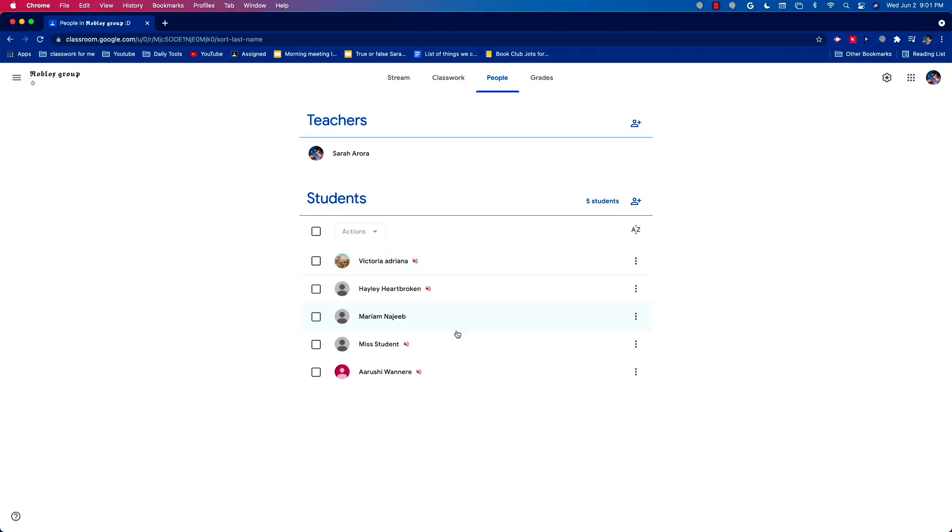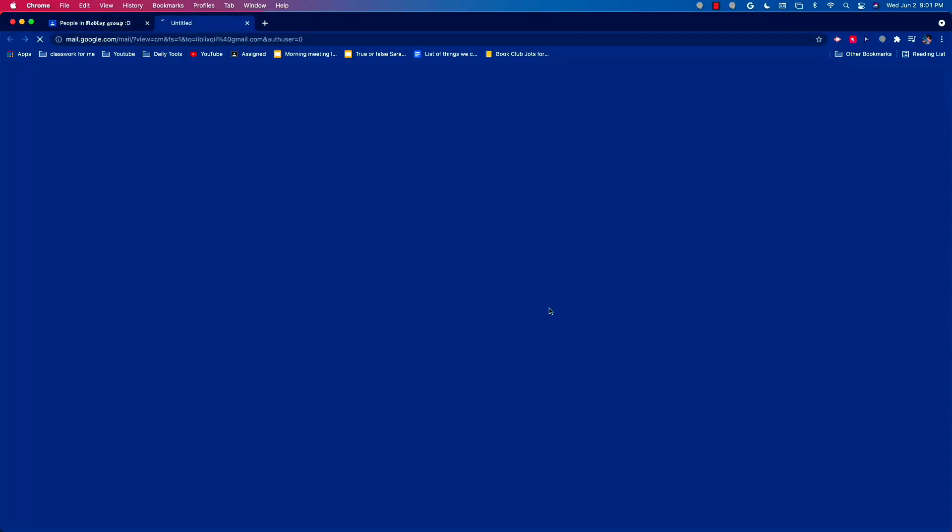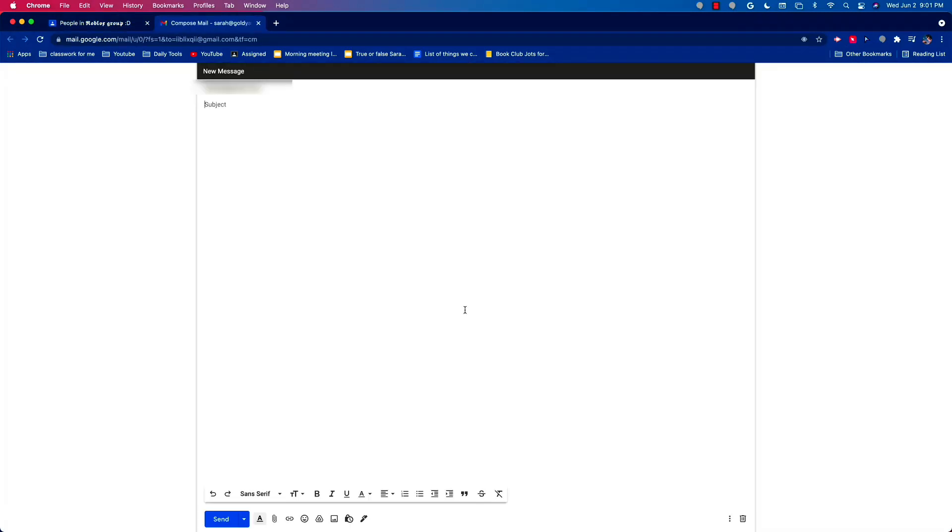As you can see, all of my students are right here. So if you want to email your students, you can go right here and click on the three dots and click email students. Then it brings you to Gmail. Then you can just type in the subject and the rest of your email on the bottom over here.